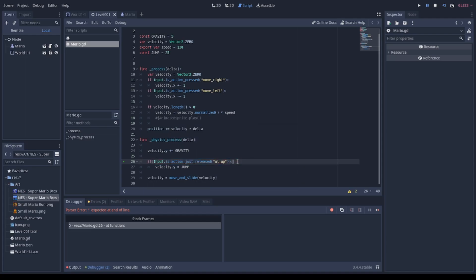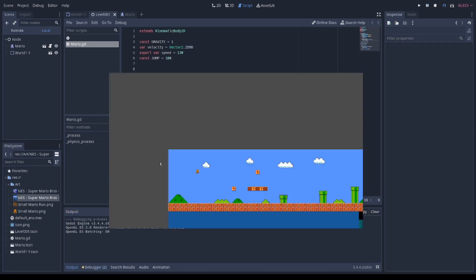And that's it. Now it's time to test the gravity and the jump action. Mario is jumping right now. Maybe it's not the best jump, but he's jumping.